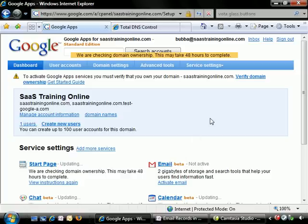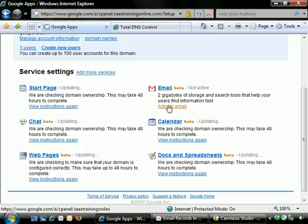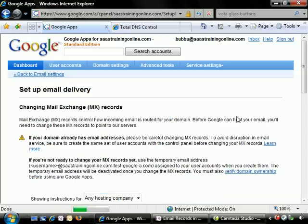We're here back at our Google Apps. You'll notice here that they're still checking our domain ownership and it may take a little while to complete. That doesn't mean we can't go ahead and activate the email settings and actually add those records into the DNS. Let's go ahead and click on Activate Email here in the control panel.